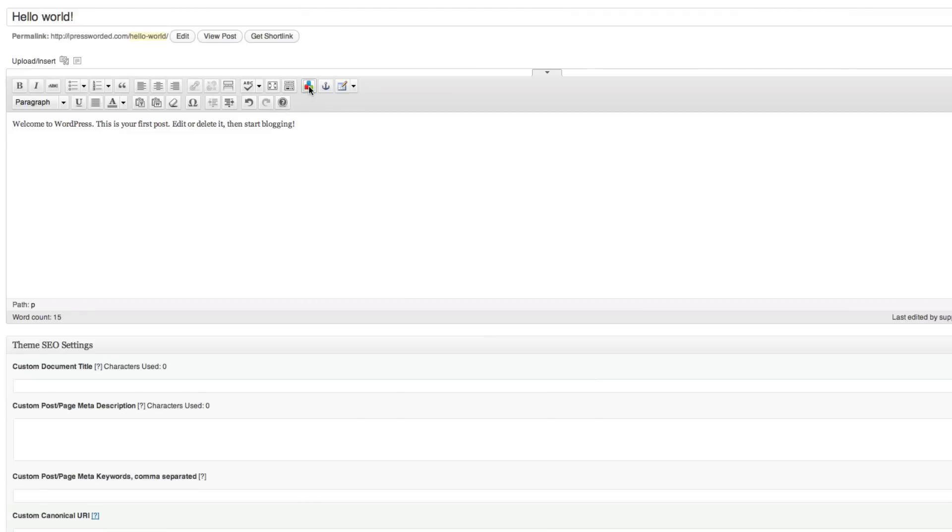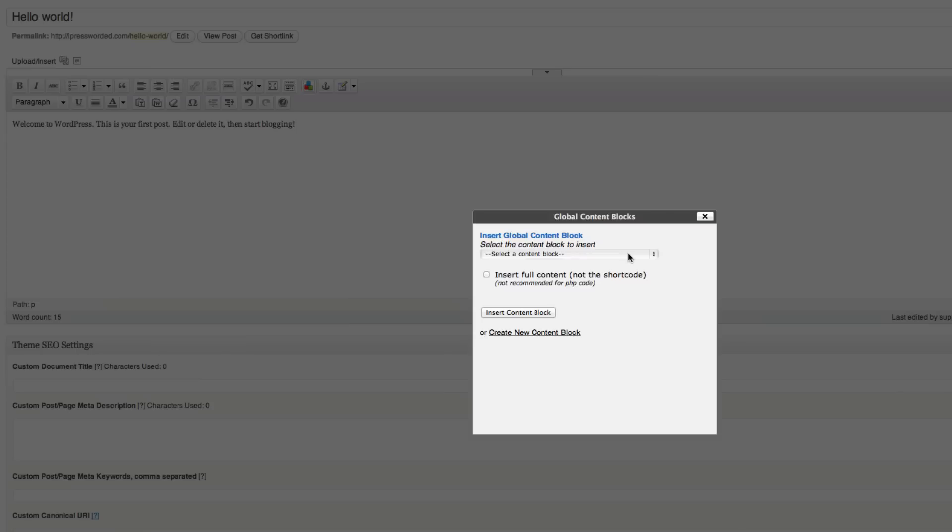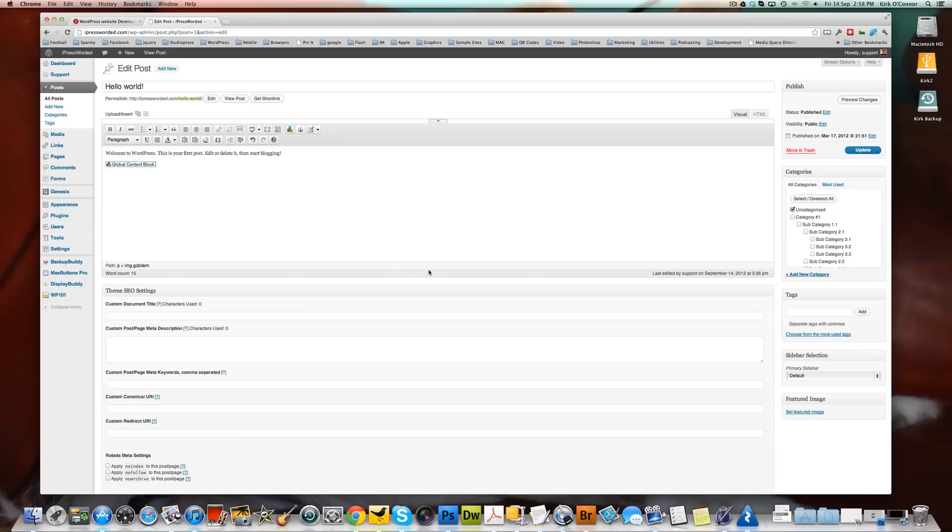Now here's our little icon in our TinyMCE for adding a global content block. So we're going to click that icon. Here we get to select which global content block we want to add. And we only have one, so that makes it easy. Insert full content, not the short code. What we want is the short code. Actually, the short code would be the way that you would use it most of the time. So we're going to insert our content block. And that's basically it.